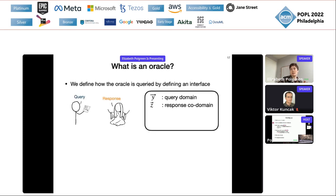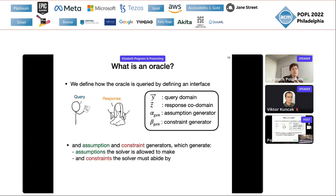The oracle interfaces are how we do that communication. When we define this interface, the first thing we need is the query domain and response codomain — these are sorted variables specifying the input and return types. Then to tell the solver what the response means, we use an assumption generator and a constraint generator. An assumption generator is a formula where you insert values from the query and response, generating assumptions the solver is allowed to make. A constraint generator generates constraints the solver must abide by.